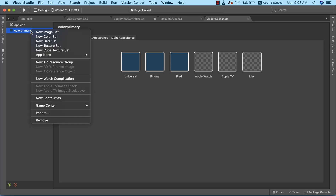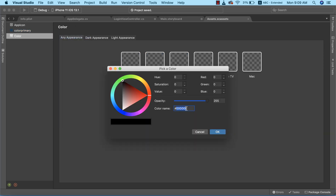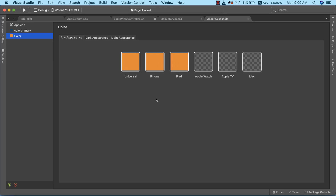Now let's create a new color set for our accent color. The color code we're going to use is CEE861F. I'll copy this and click OK. We've successfully set the color for our accent color, so I'm going to rename it to 'color accent'.